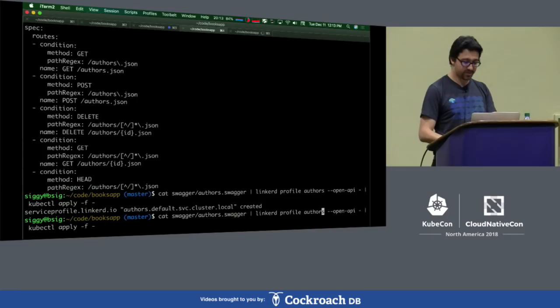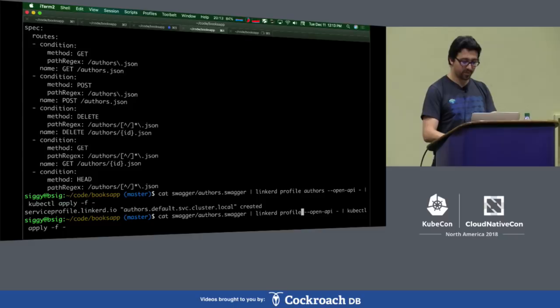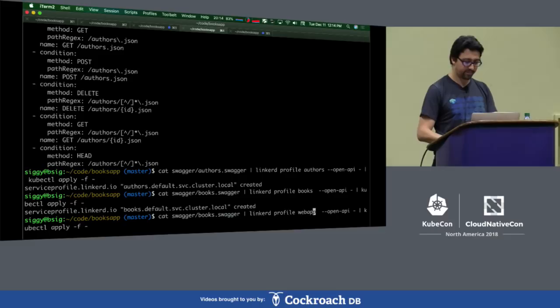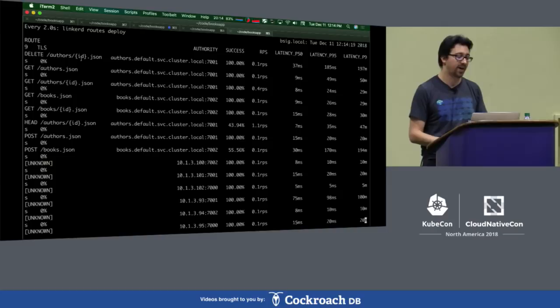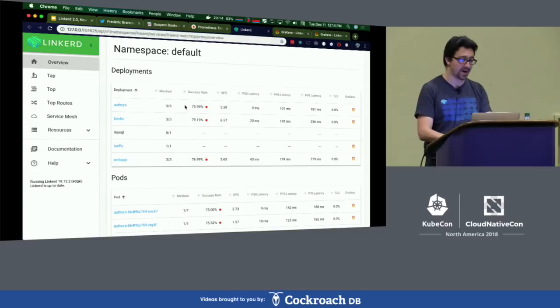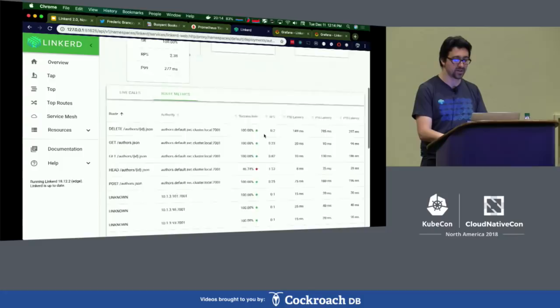There's a Swagger document for the Books service, the Author Service, and the Web app. We already see that our metrics are starting to get rolled up in a way that is aware of our APIs. If I jump over to the Linkerd dashboard, I can drill into the deployment of my Author Service, see what's calling it and what it's calling. Here's the exploded view of all the requests, but then here's the nice rolled-up view that's aware of the design of my API. If you don't have Swagger documents, you can define these CRDs yourselves — it's pretty flexible.